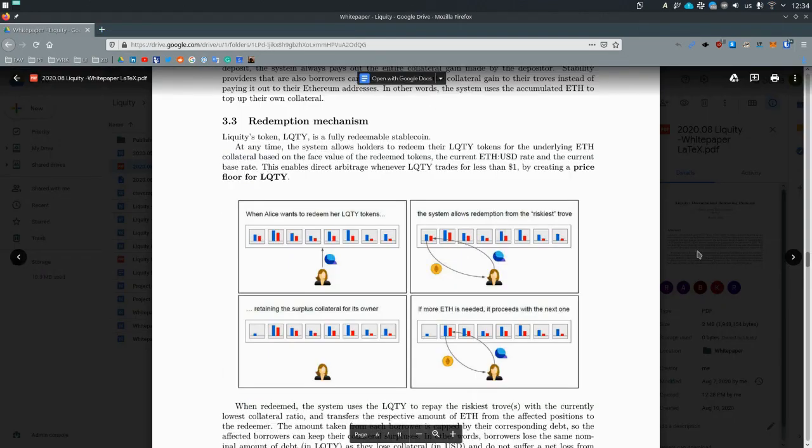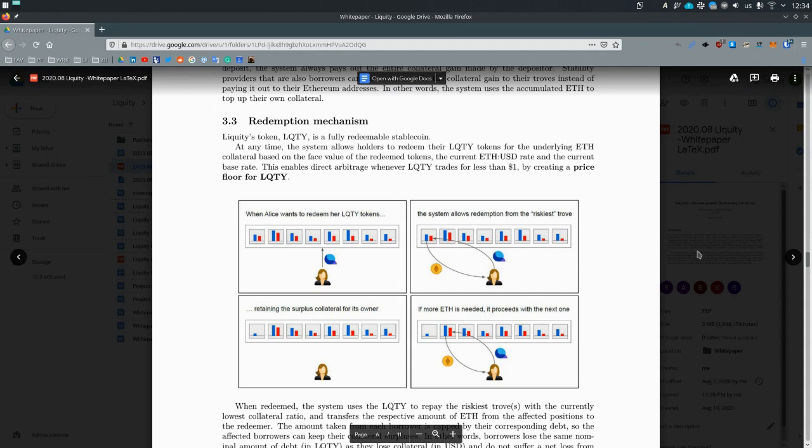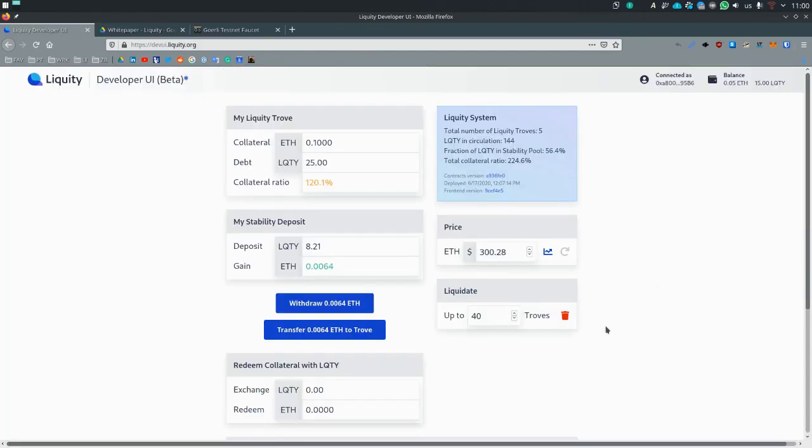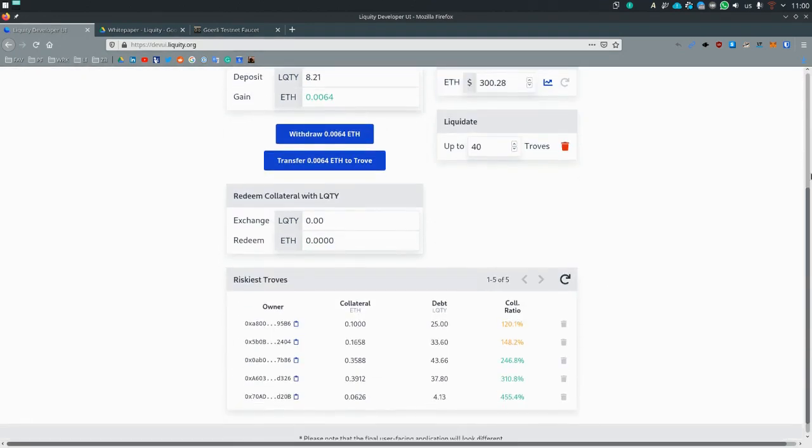Another important concept to understand are redemptions. This basically means that any liquidity holder can at any given time redeem or exchange their liquidity for the underlying collateral. Now the question is, where does that ETH come from? And the answer is from the riskiest troves.